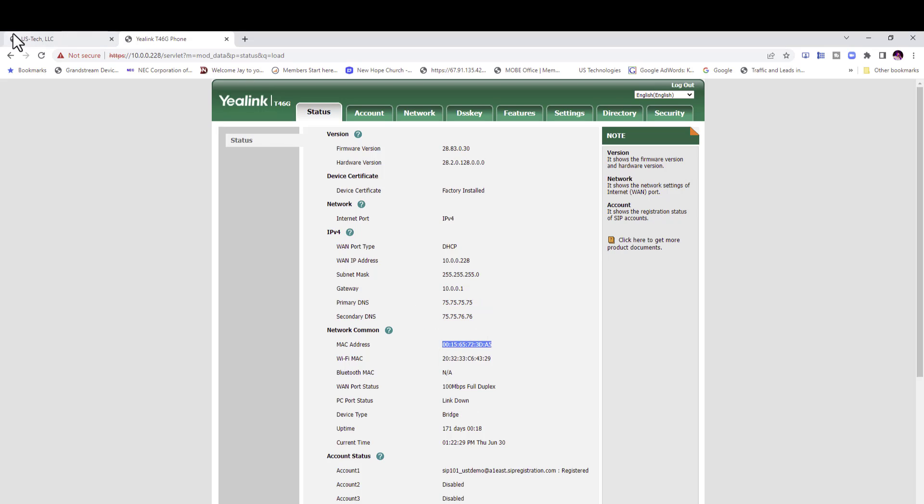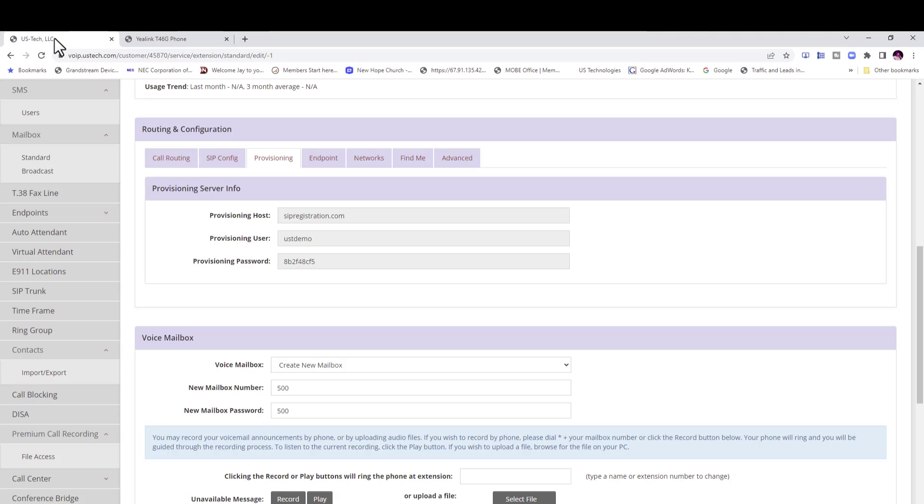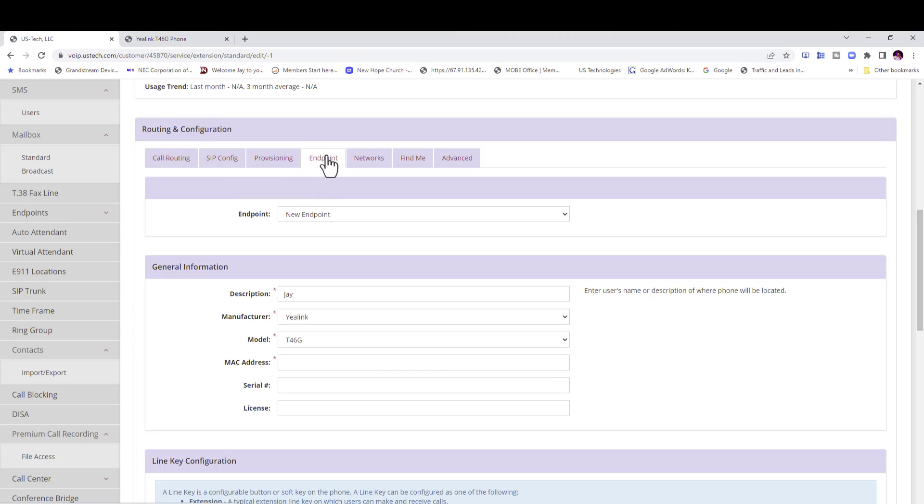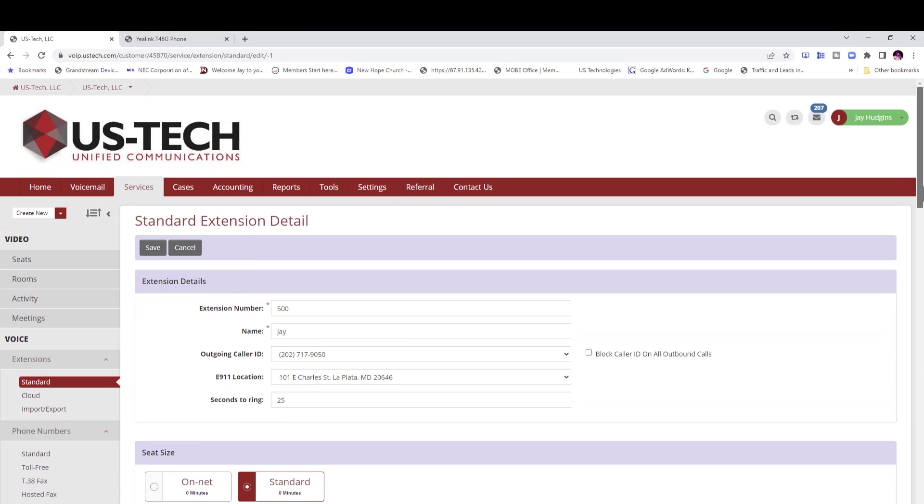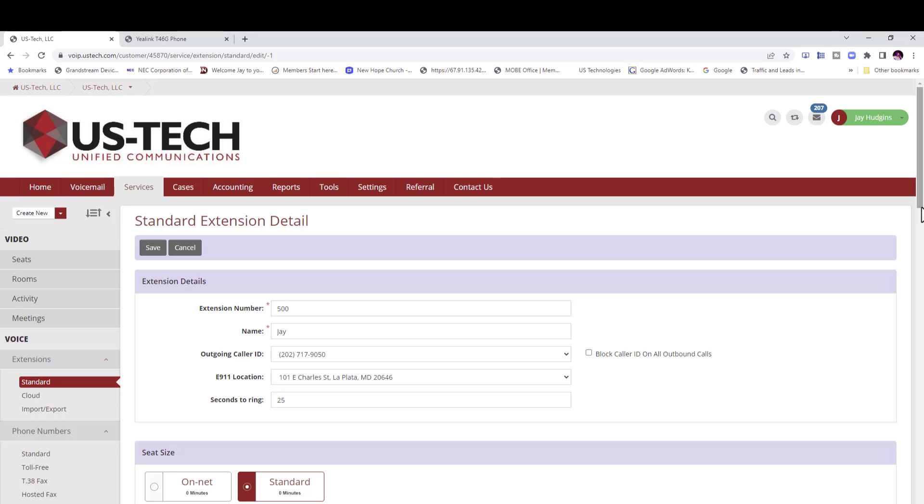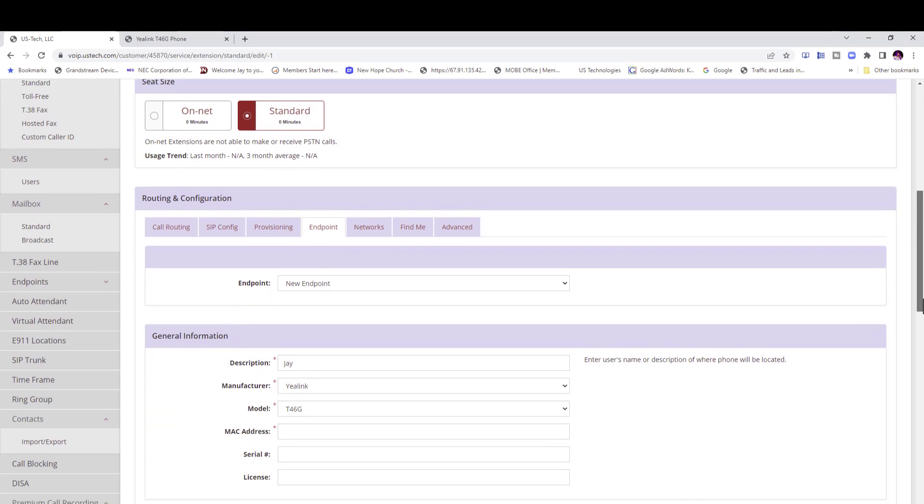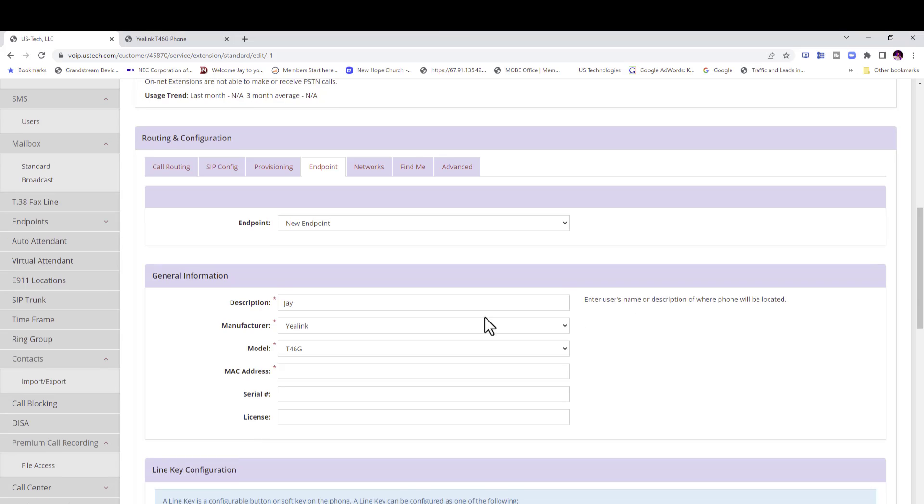You're going to go back to your portal. You're going to go to endpoint. So right here where it says MAC address. Remember you are at services. You're under extension standard.